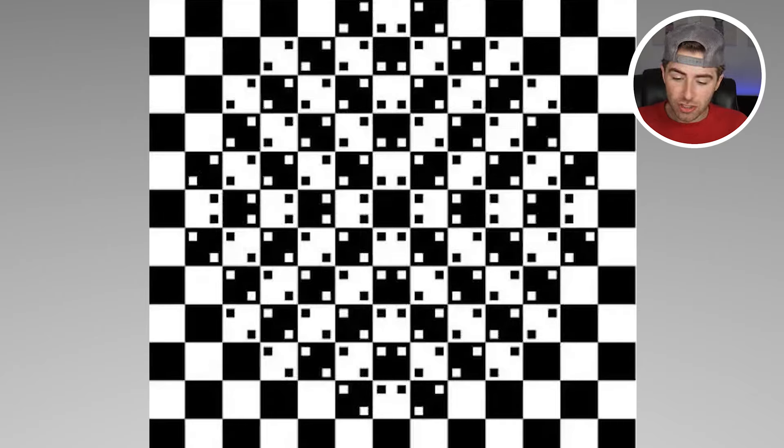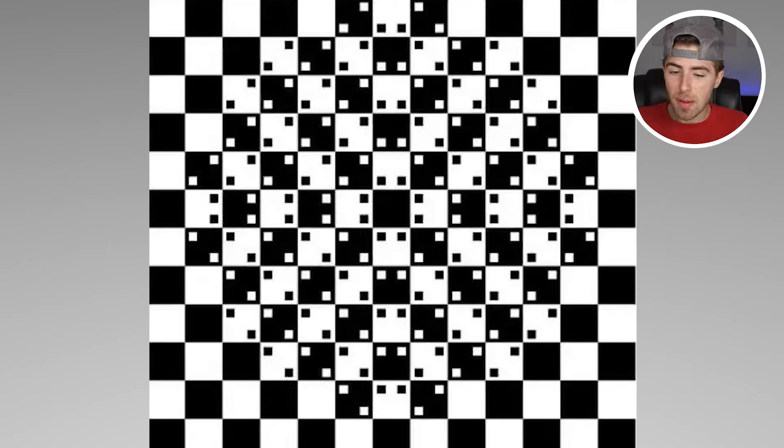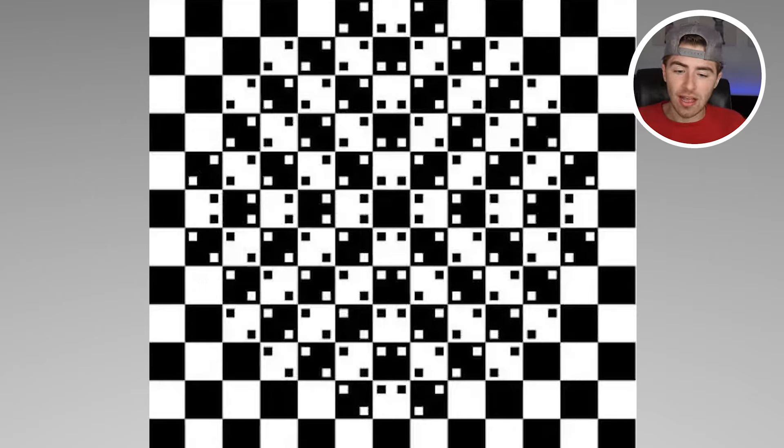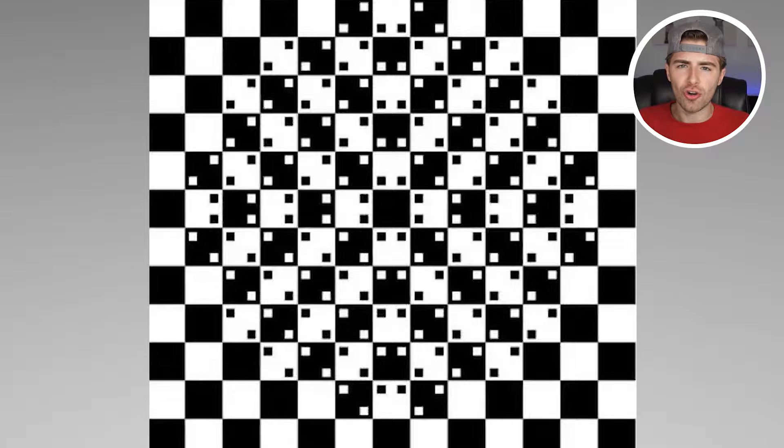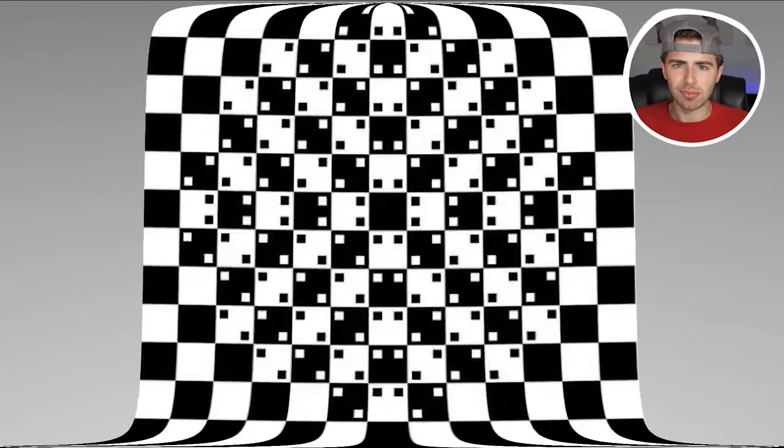The placement of the miniature squares within the squares warps the lines and makes them appear to look curved. But in reality they aren't curved at all. How can adding a few little more squares make an image appear curved? That's creepy, that's impossible.